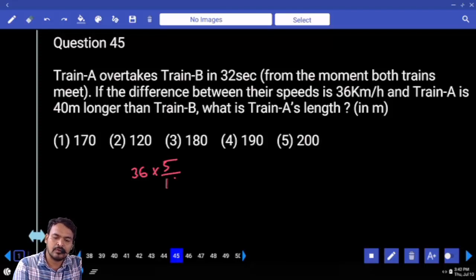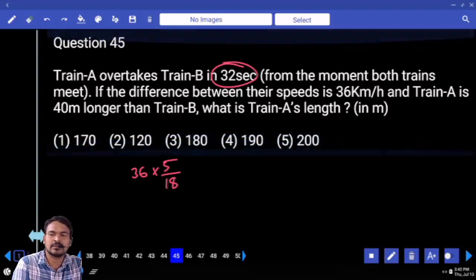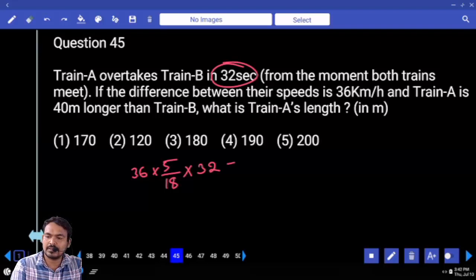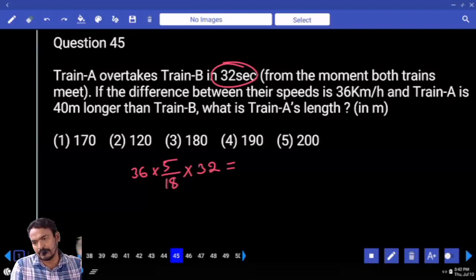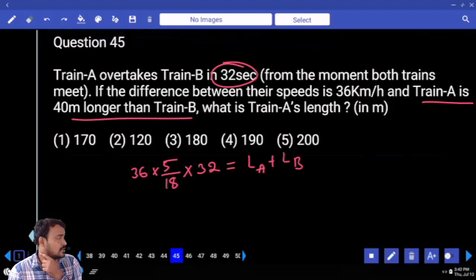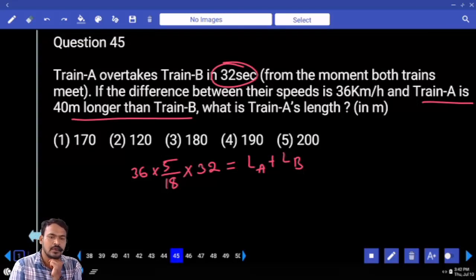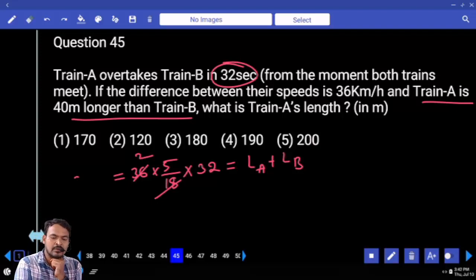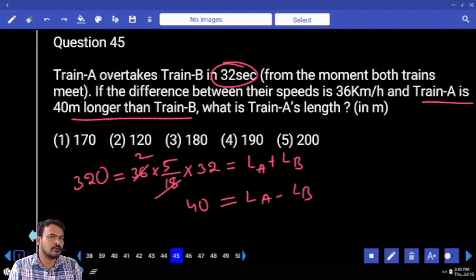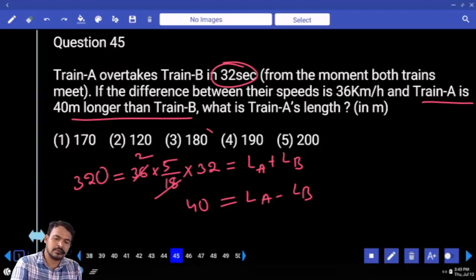Relative speed is 36 into 5 over 18 meters per second, multiplied by 32 seconds. When a train passes another train, total distance is length of first plus length of second. So length A plus length B equals 36 into 5 over 18 into 32, which gives 320. Sum of train lengths is 320. Difference of train lengths is 40. We need train A length: add and divide by 2, giving 180 meters.